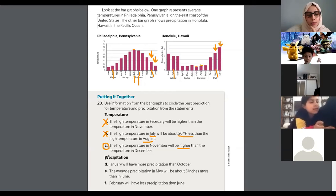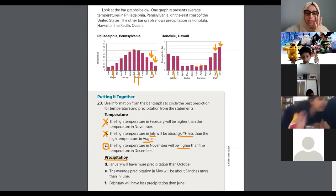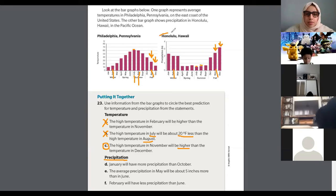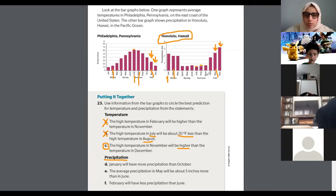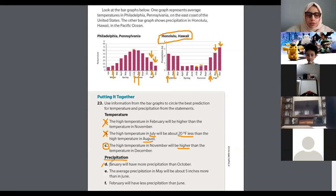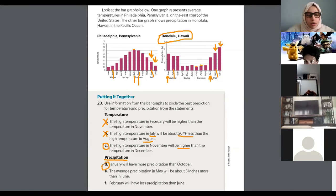Yara, read D. We're going to talk about precipitation now. January will have more precipitation than October. We're looking at the precipitation of Hawaii. January and October — which is higher? January! Excellent. January has more precipitation. So these are predictions of weather that help us identify what type of weather there will be in the future. Thank you, Yara.